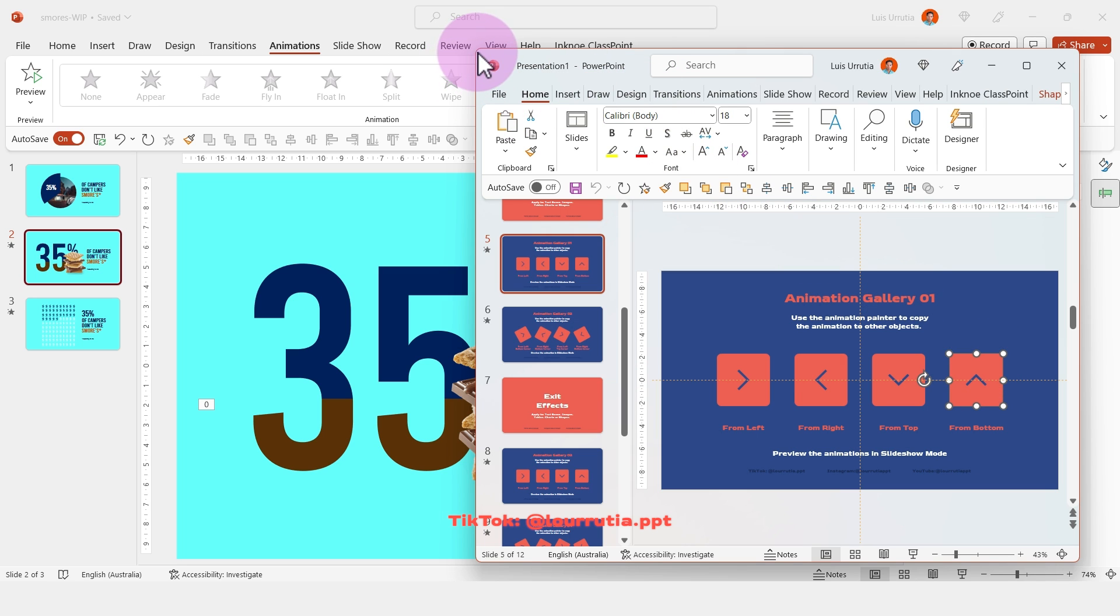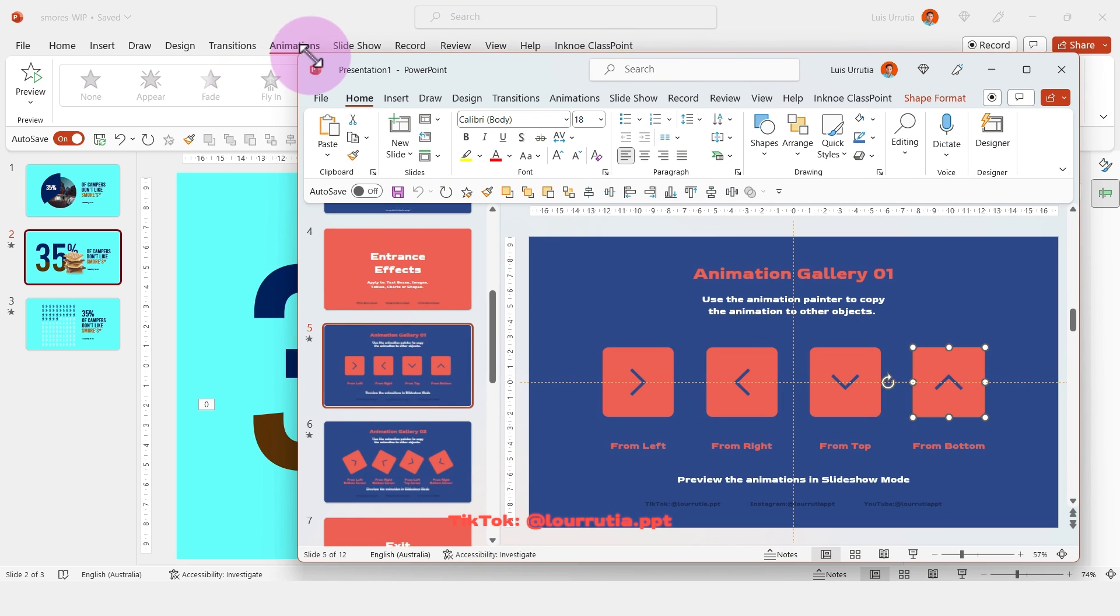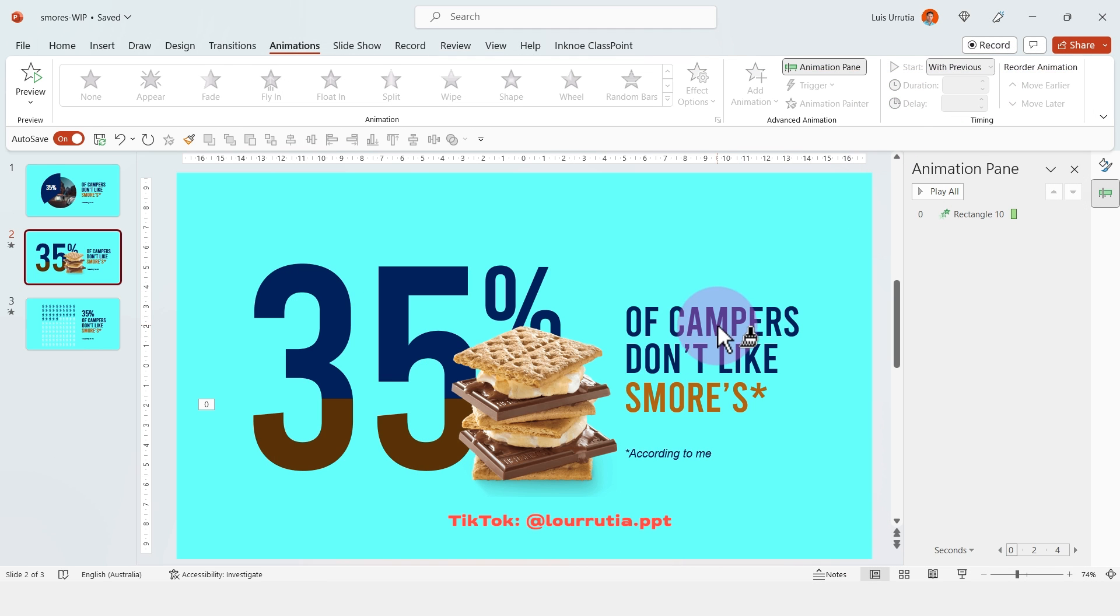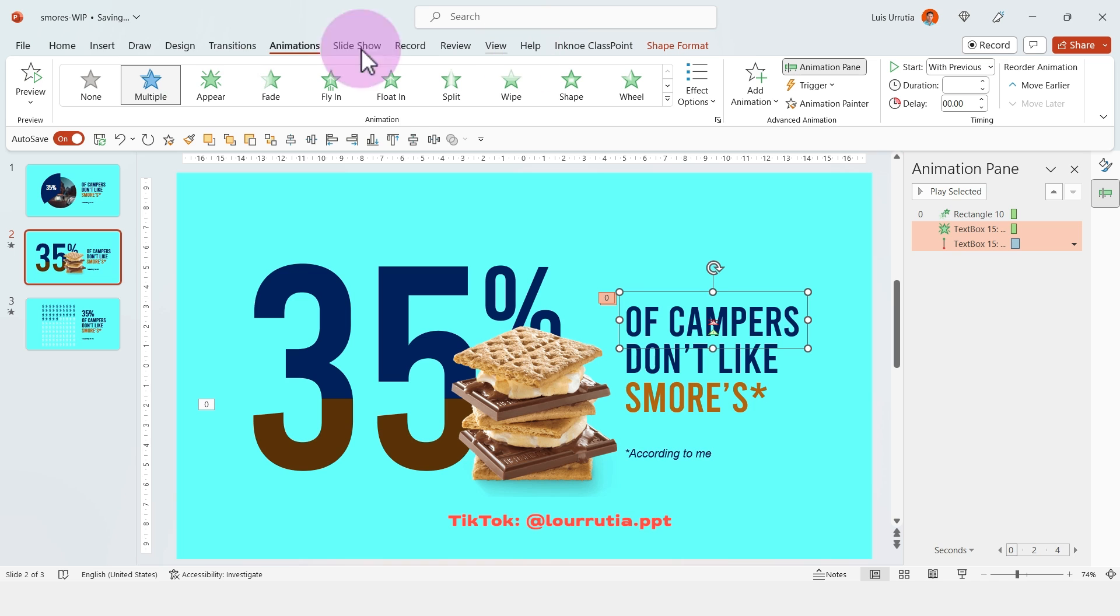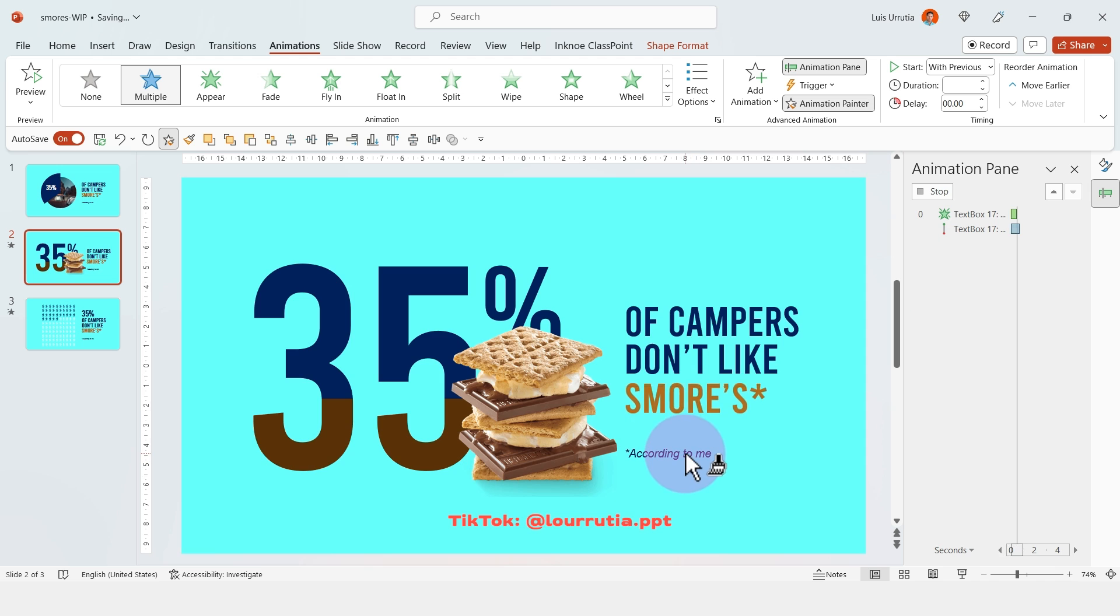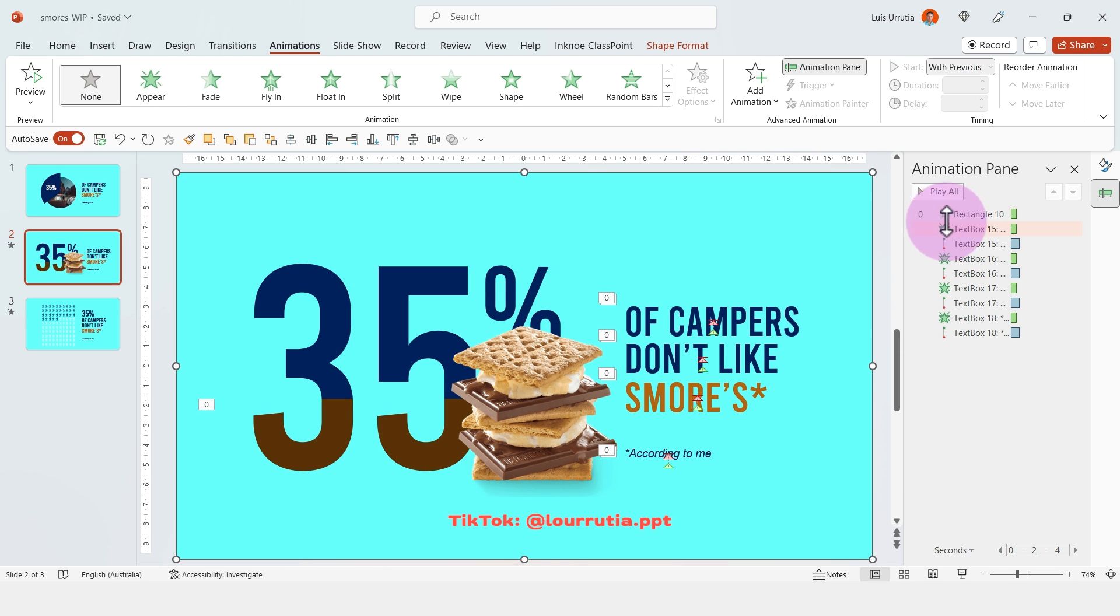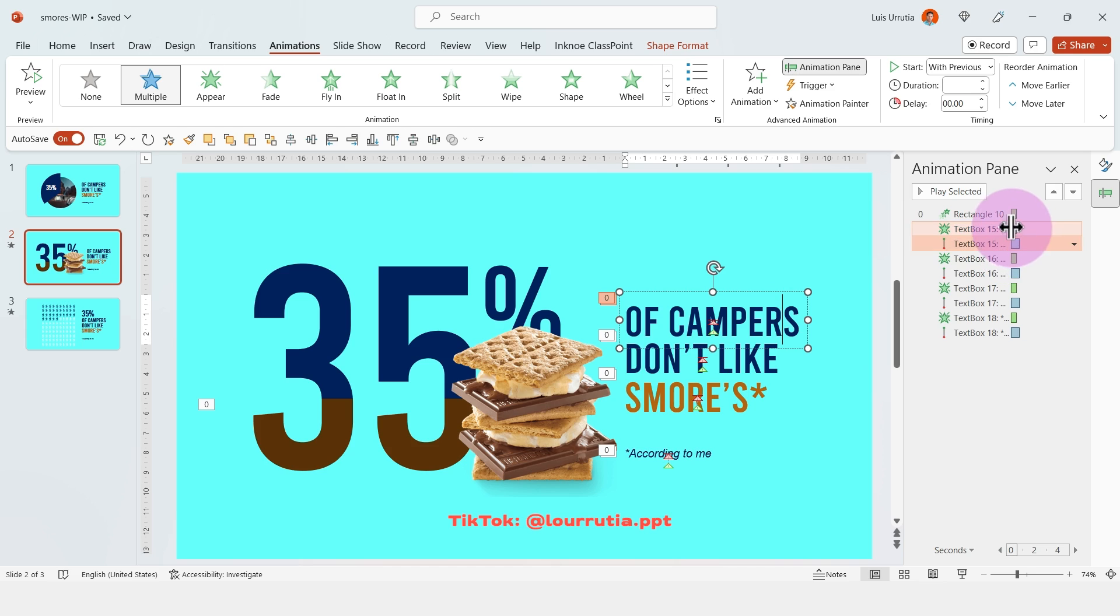You just have to select the animation that you want. Then go to animations. Click on the animation painter here. And then you can go back to your slides and just apply it to all of your elements. You can apply it to images, to text boxes, to absolutely everything.